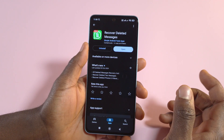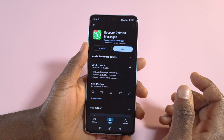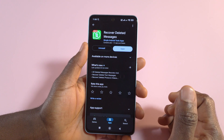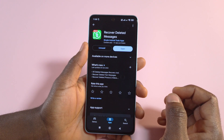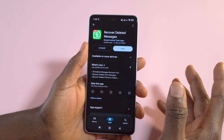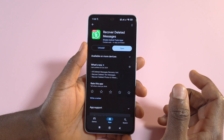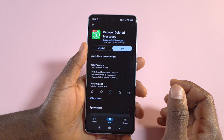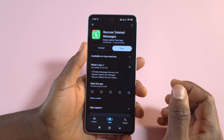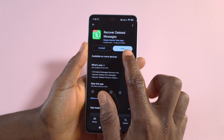Unless you have a backup, you will not be getting those messages back. But from now on, if you follow the steps, whenever messages are deleted from WhatsApp you'll be able to recover them.